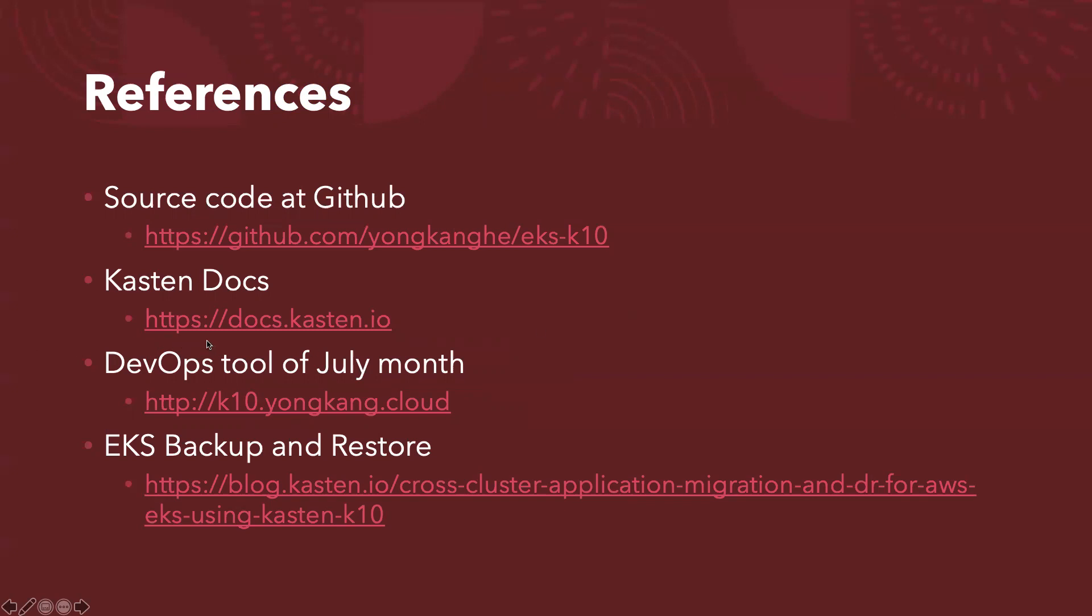And also have the custom docs links here. And there is a third party that selected custom as a DevOps tool for the July month. You might be interested to look into the details. The last one is the EKS backup and restore. That is a blog from custom.